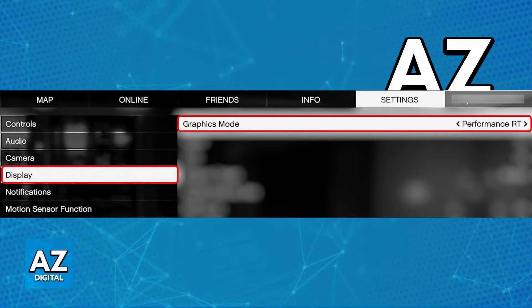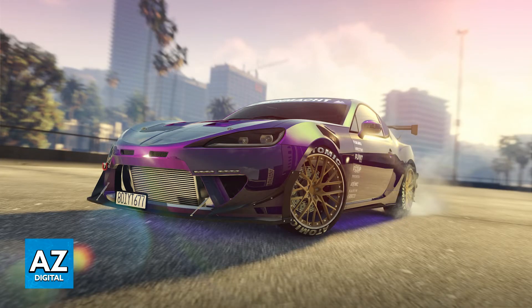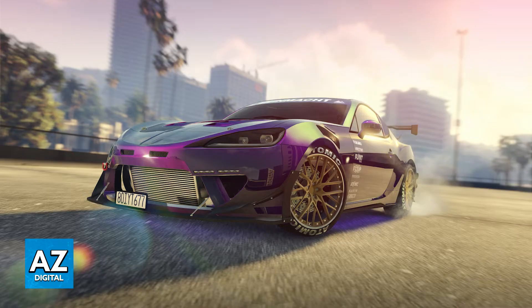This is the only way to enable ray tracing on GTA V, and immediately upon choosing Performance RT or any sort of RT mode that you have on the display presets, you will be able to turn on RTX in GTA V. I cannot guarantee that this is going to work for all platforms, including PC, but as long as you enable this option, ray tracing effects should now take place.